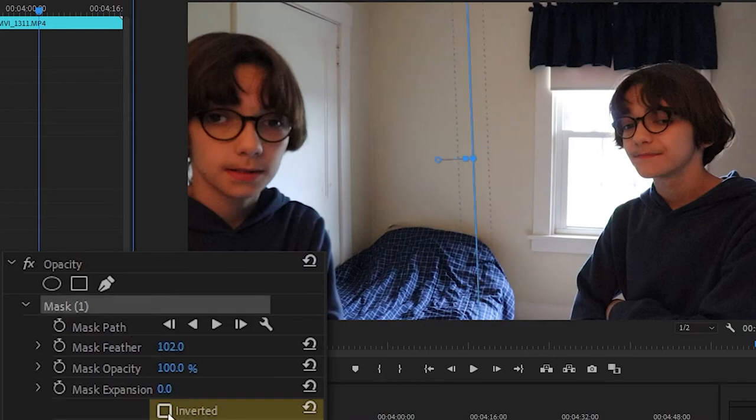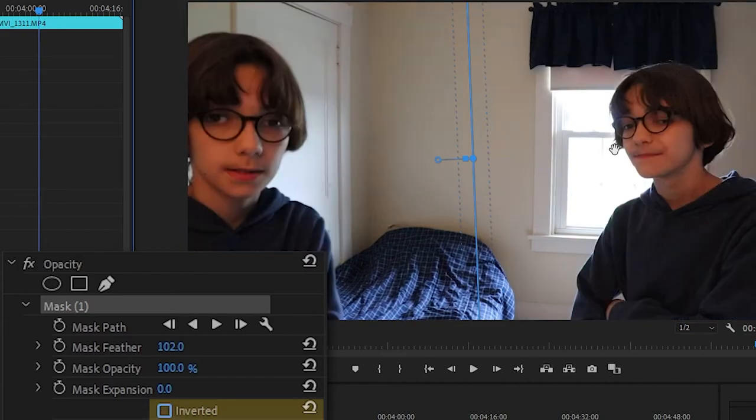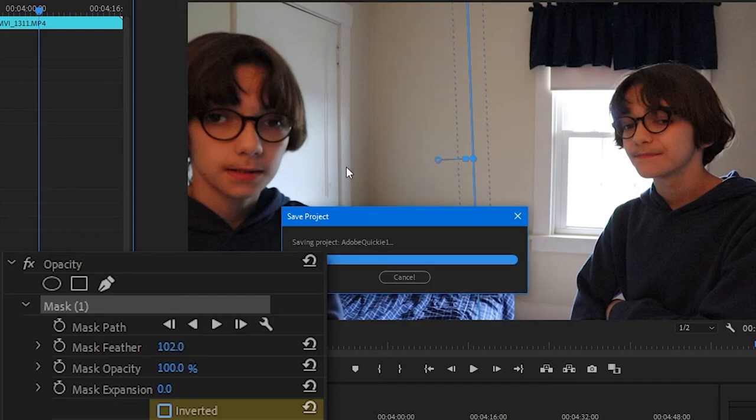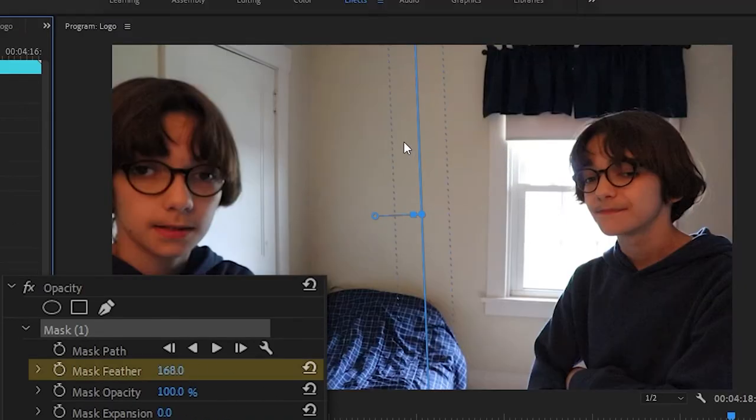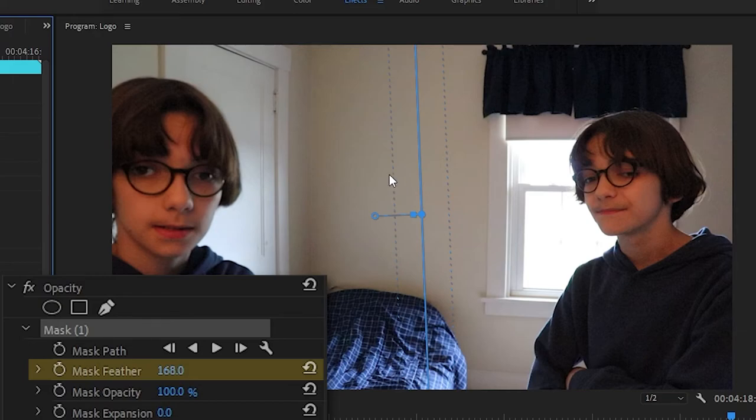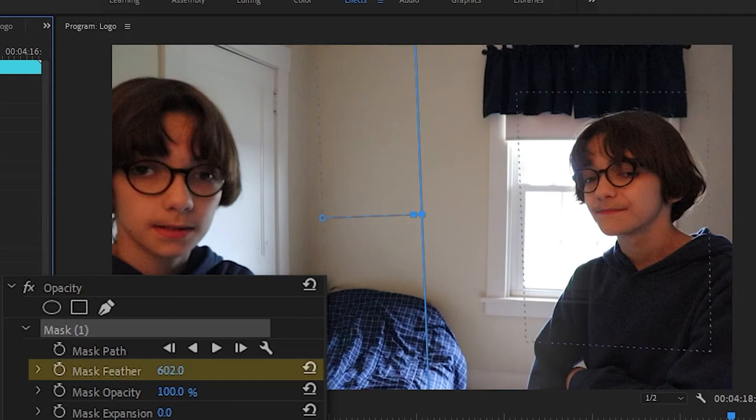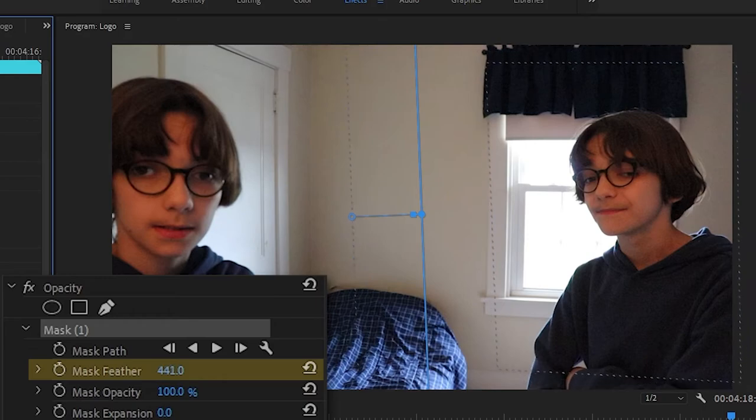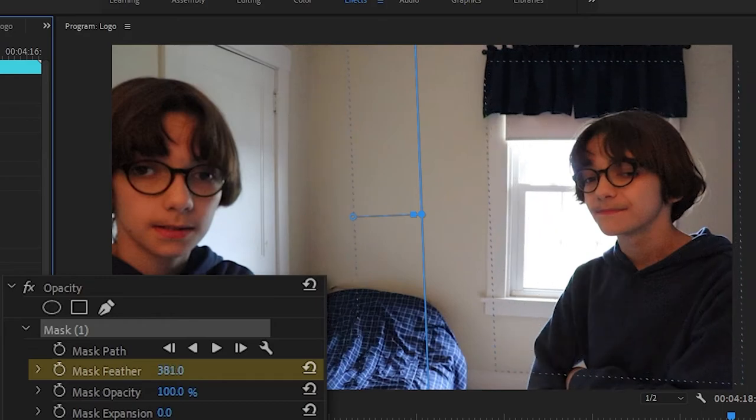But if you make the feather too high, you'll see that your character begins to vanish, both of them actually, which is kind of funny. So you don't want to do that. Just make sure your feather isn't too high but also not too low. I find 100 to be good, but if your characters are any closer together I suggest going below 100. If they're much farther out you can go above 100. This is also a nice little tool. If you hit inverted, it just makes them both vanish because what this does is it inverts your selection.